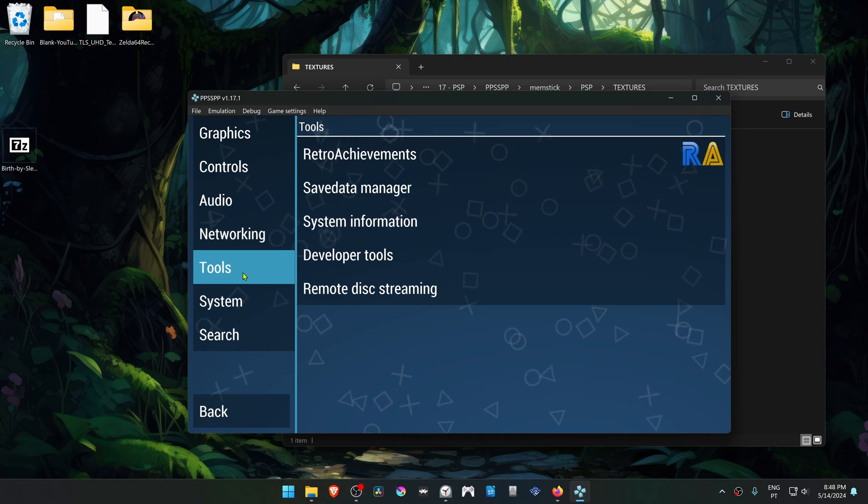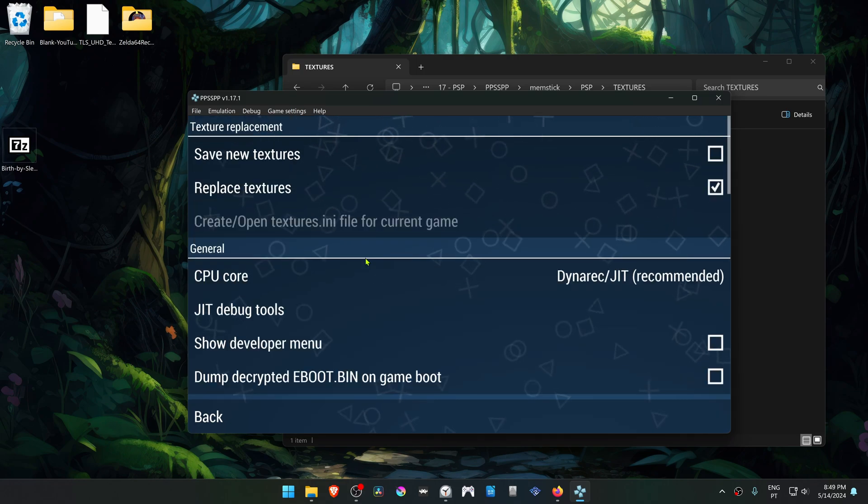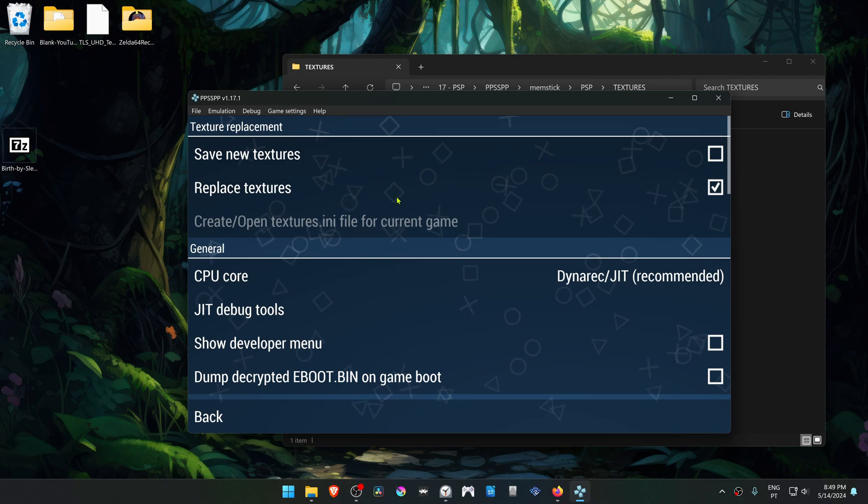Then go to Tools, go to Developer Tools, and make sure that Replace Textures is turned on.